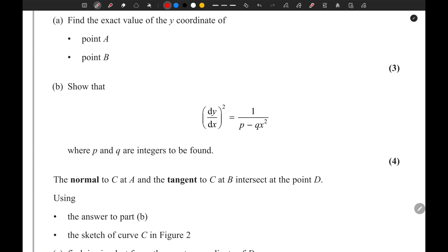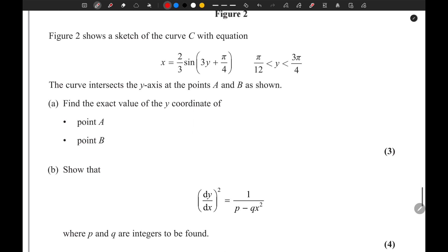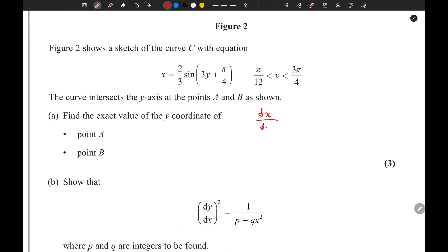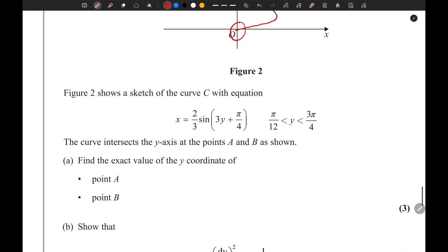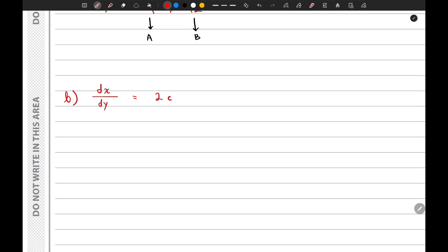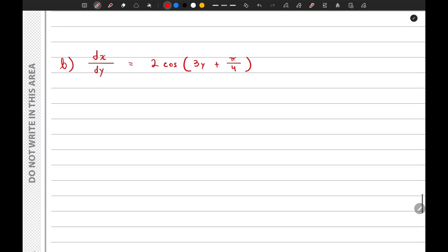We need to show that (dy/dx)² equals 1 over (p − qx²). First we find dx/dy because the equation is given in that format. So dx/dy equals 2cos(3y + π/4). Then we flip this to find dy/dx, giving dy/dx equals 1 divided by 2cos(3y + π/4). Now we need to write this in terms of x.